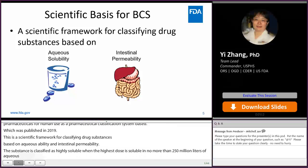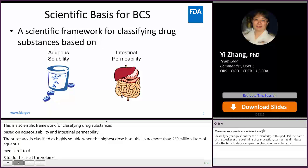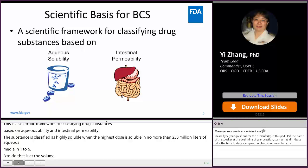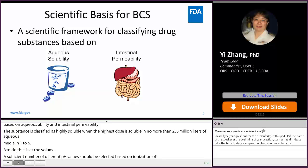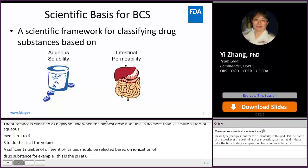A sufficient number of different pH values should be selected based on the ionization of the drug substance — for example, pH at pKa, pH at pKa plus or minus 1, pH at 1, and pH at 6.8. However, please keep in mind that the pH values you choose should stay within the physiological range.